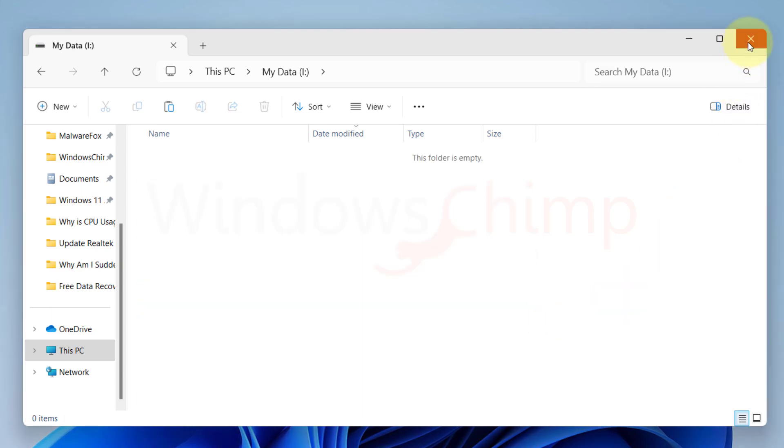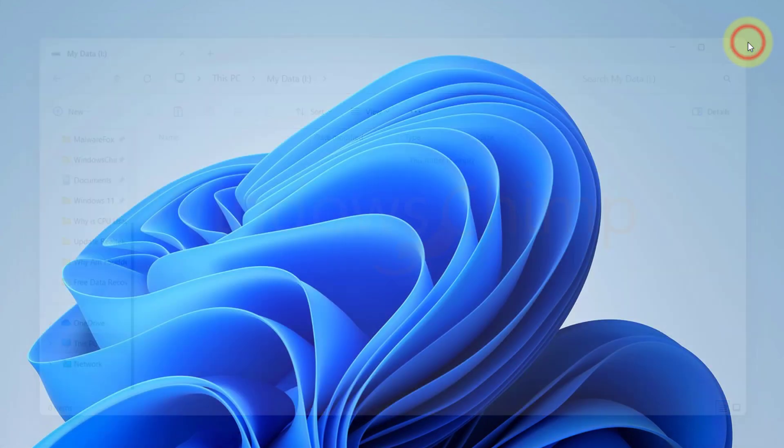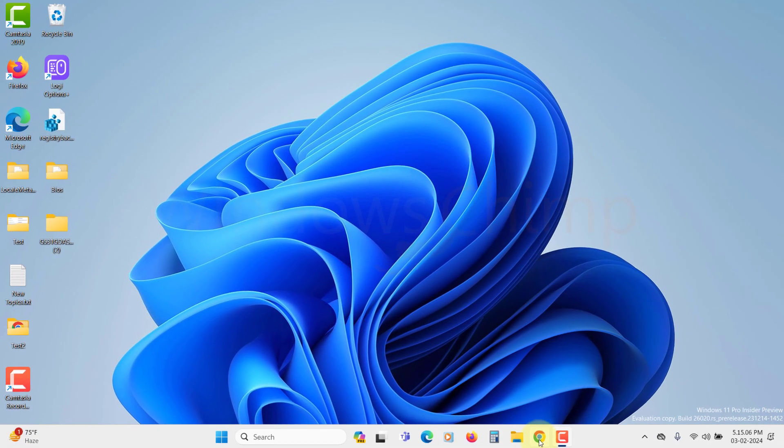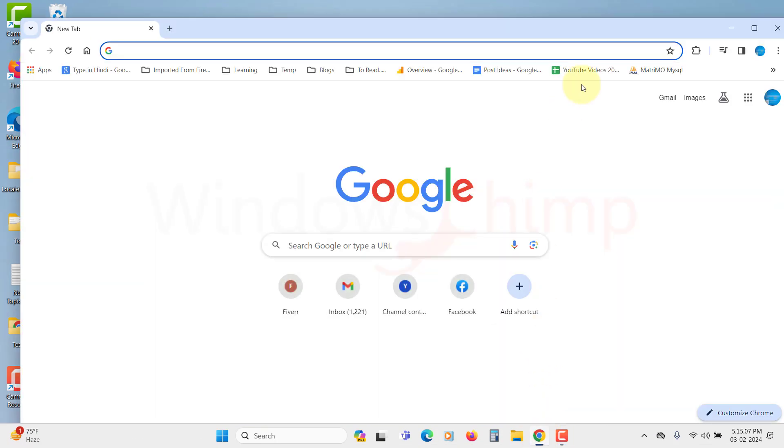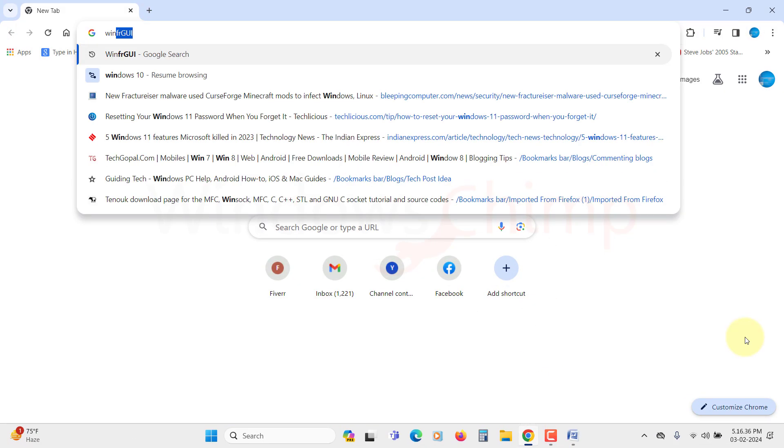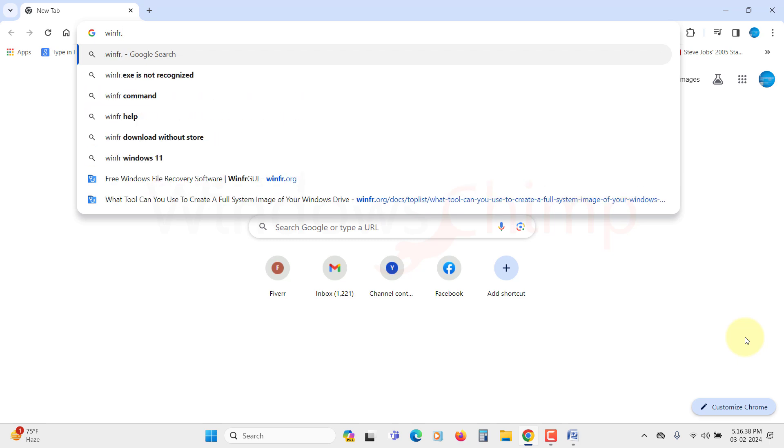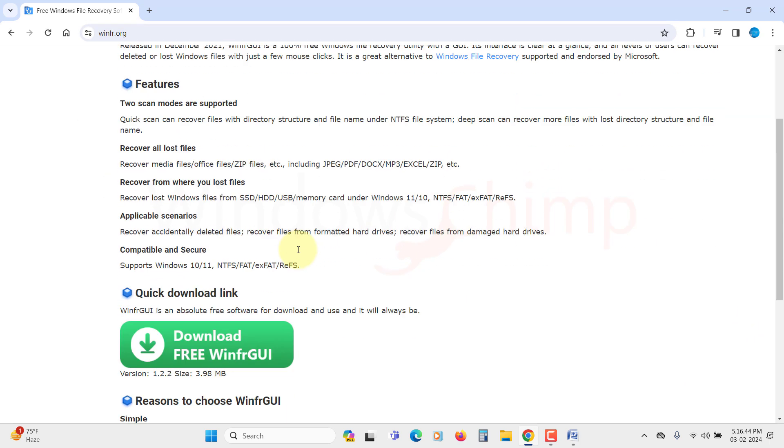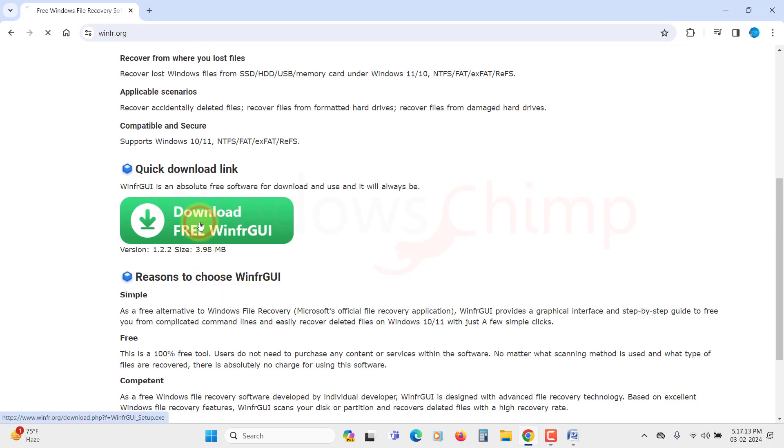Let's first install this software. To install this data recovery software, you can open winfr.org and download its installer. Once the installer is downloaded, open the installer.